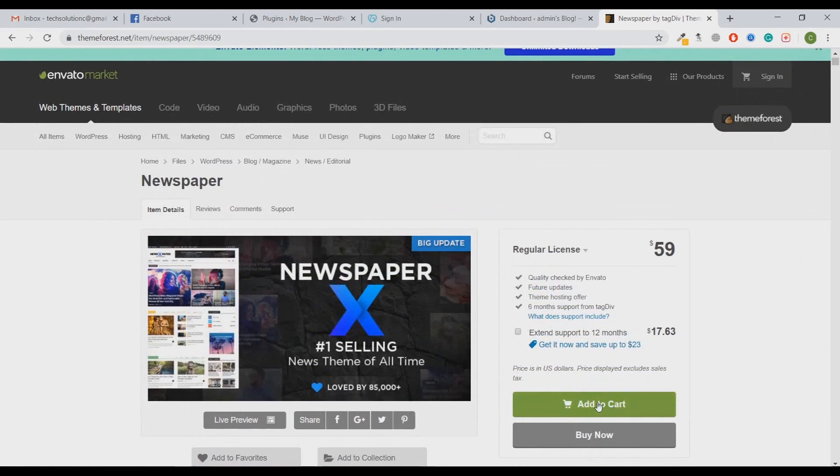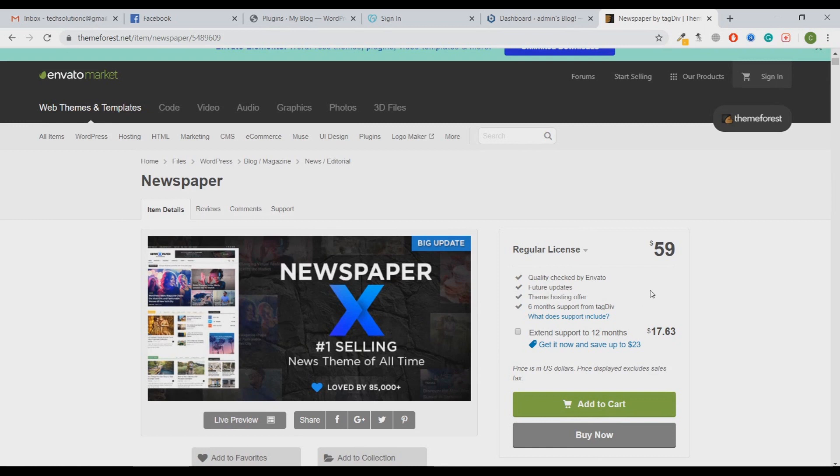We're not going to buy it from the official website. We'll get a GPL version of this theme and install it on our WordPress website, then we'll see how we can figure out all the settings. Let's start.